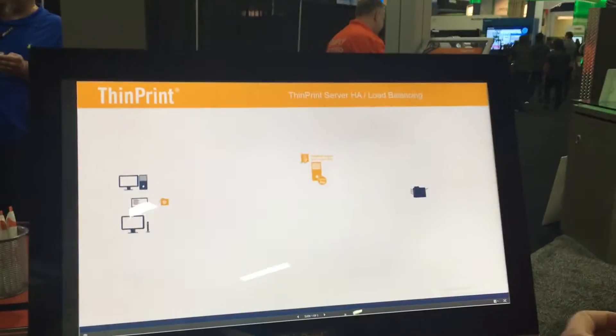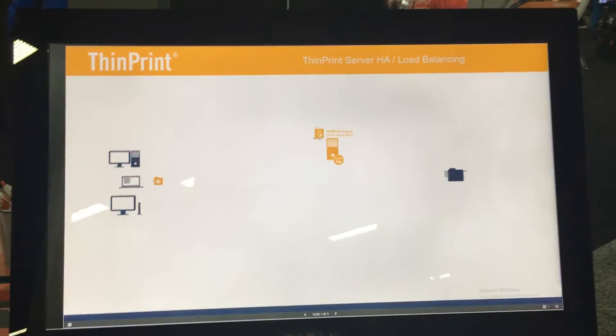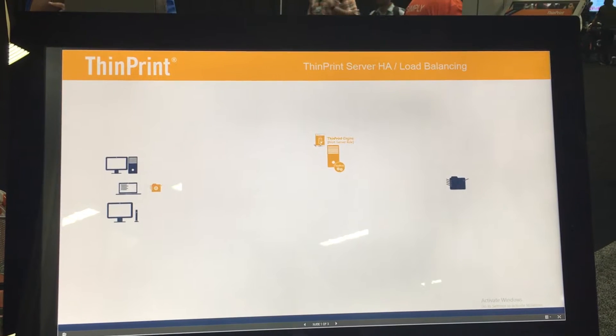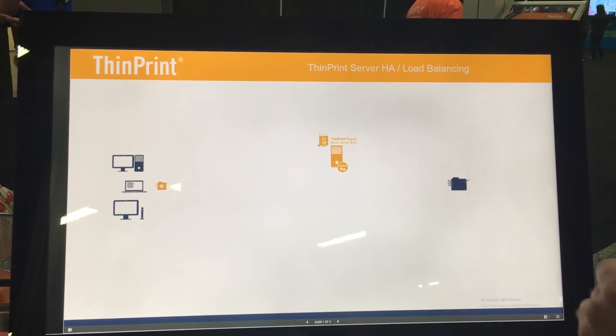With ThinPrint's new version 11, we're bringing back a feature that a lot of IT professionals have missed in the last couple of years: the ability to have highly available print servers in your environment. When ThinPrint distributes your print queues to your users wherever they're working, they're going to get virtual print queues that are going to offload their work to your print server.